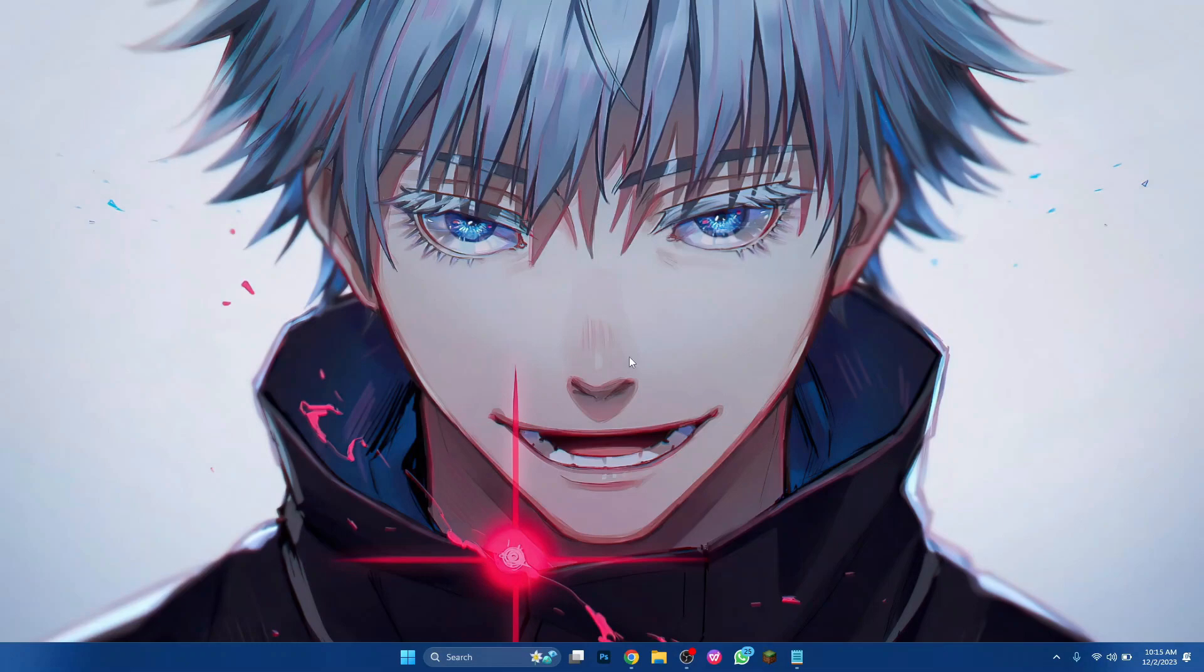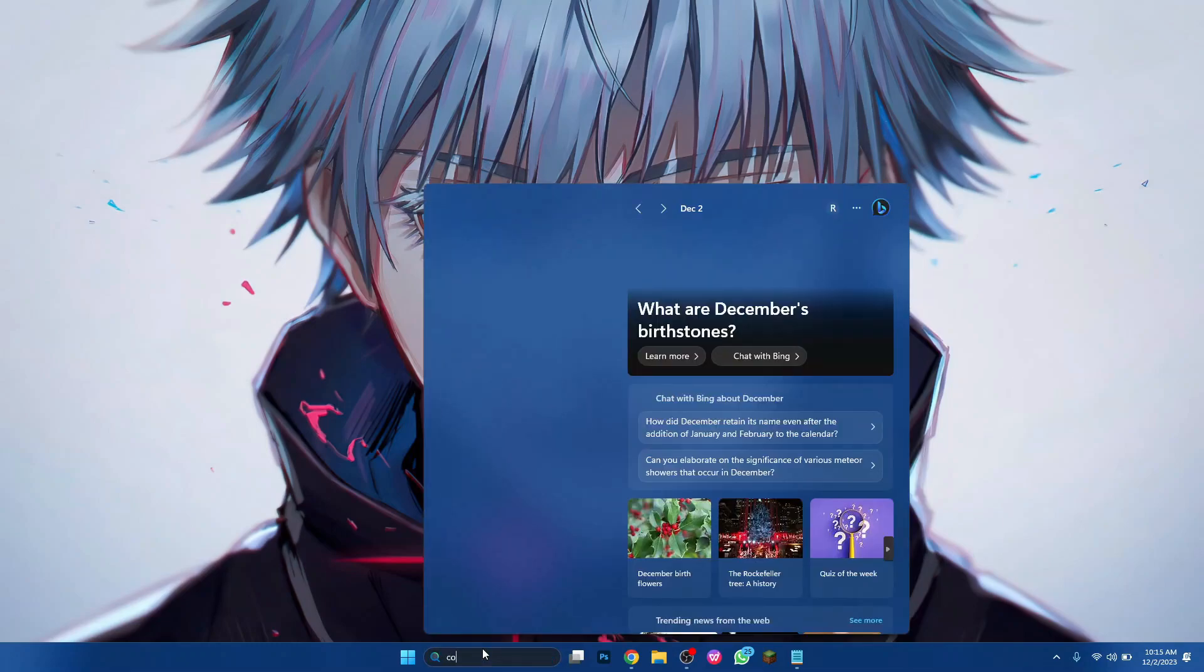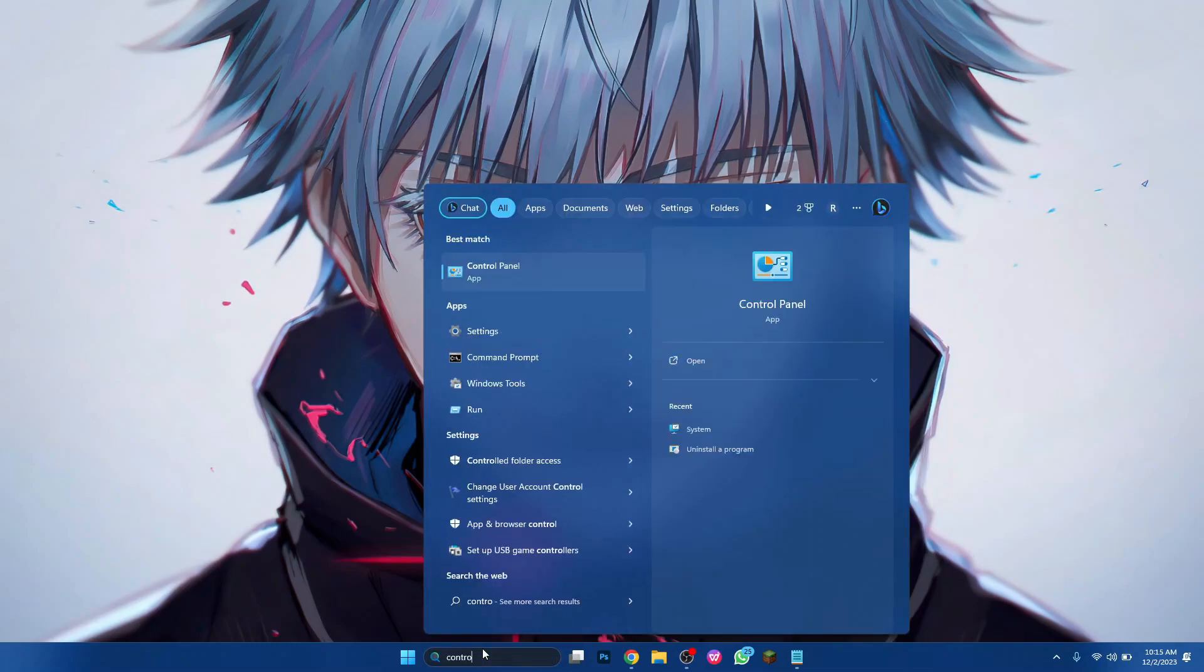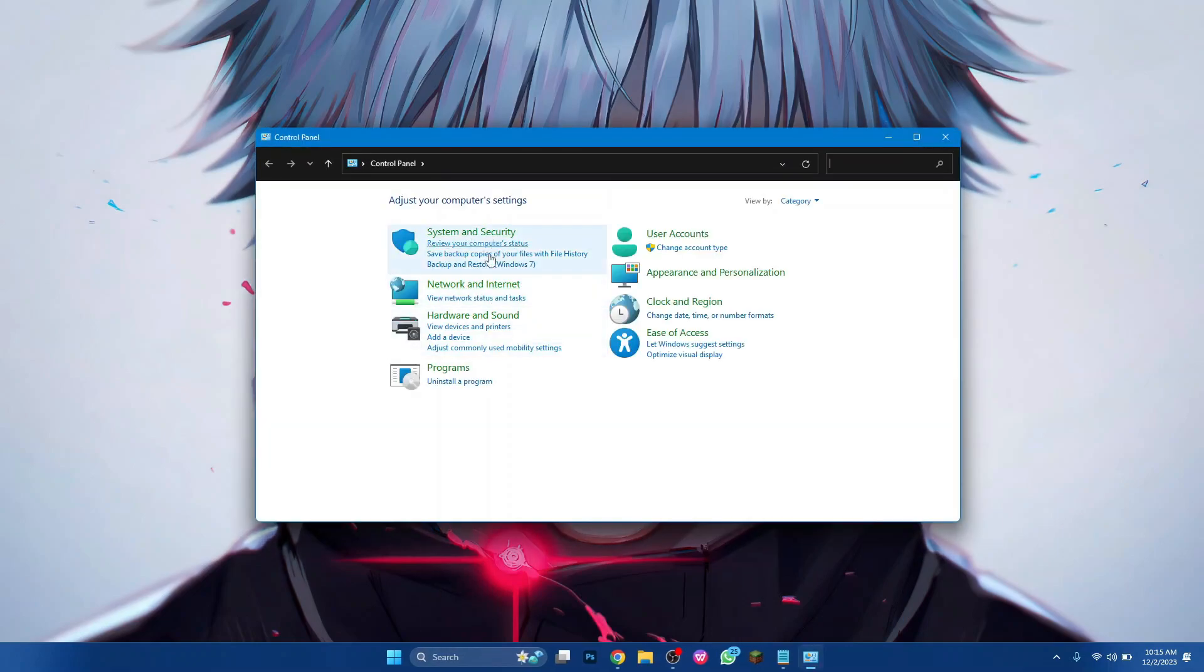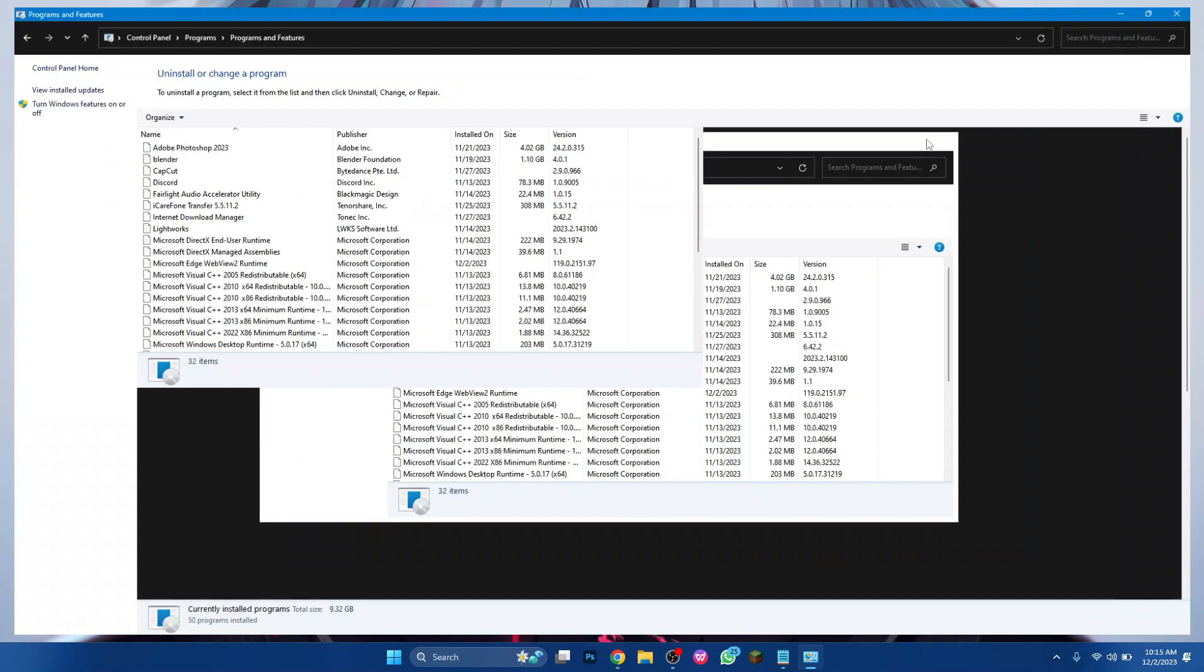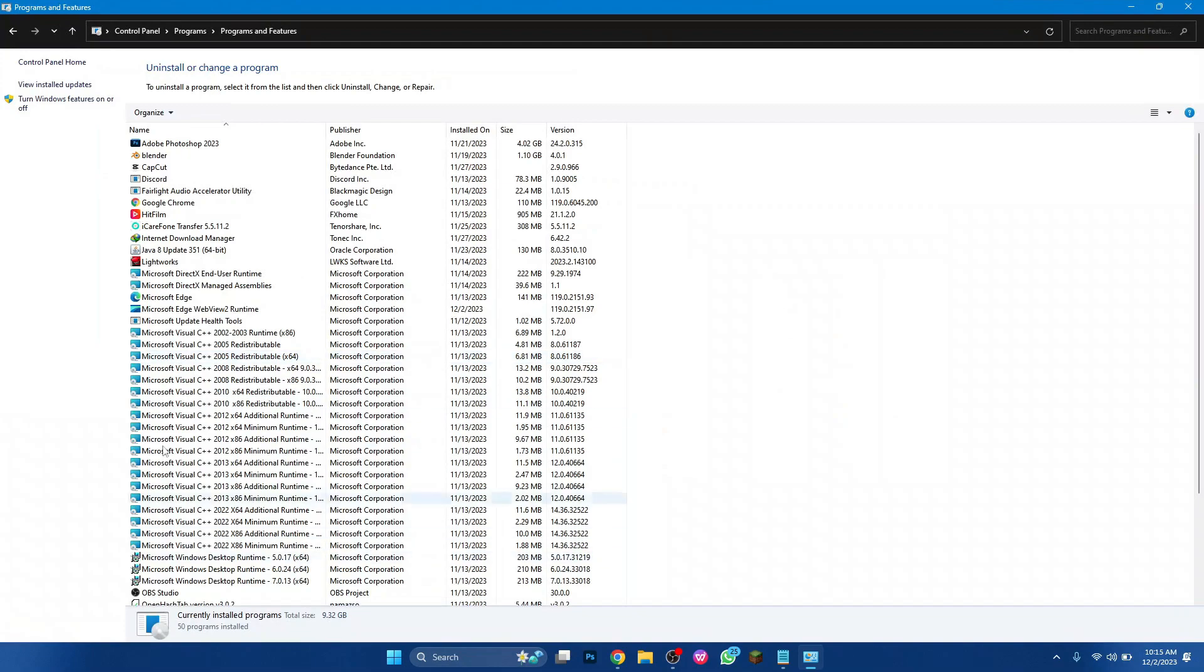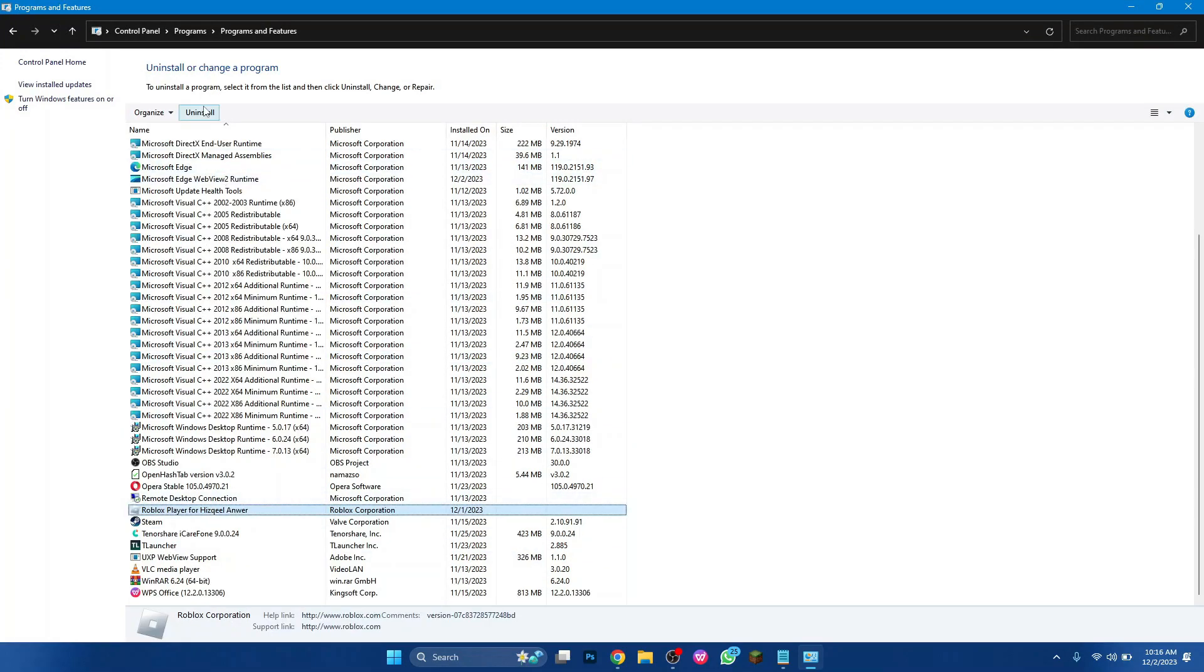First of all, open the control panel on your PC or laptop and open Uninstall a Program tab. Now, search for Roblox in the list of apps and click on Uninstall.